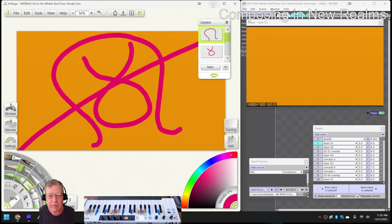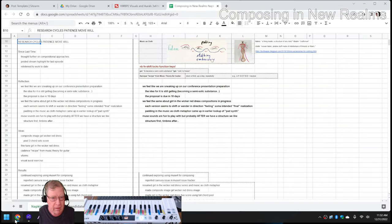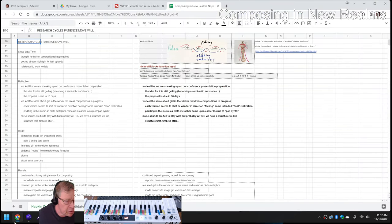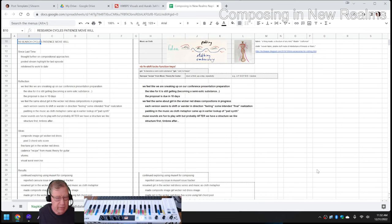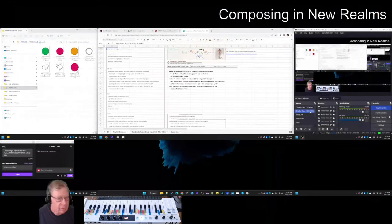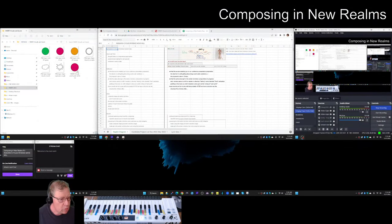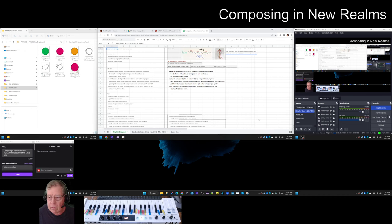ladies and gentlemen, this is a recap of Composing in New Realms, Episode 10: Research Cycles, Patience, Move, Will.